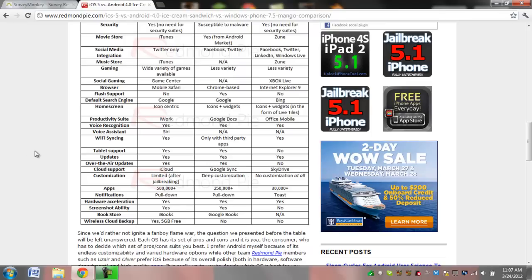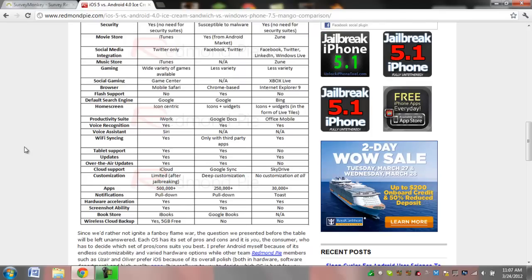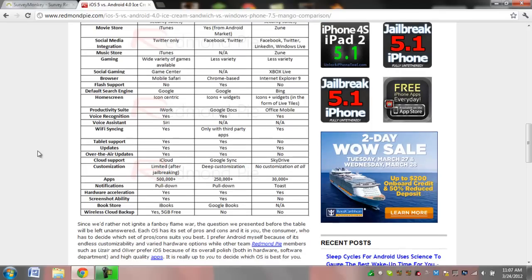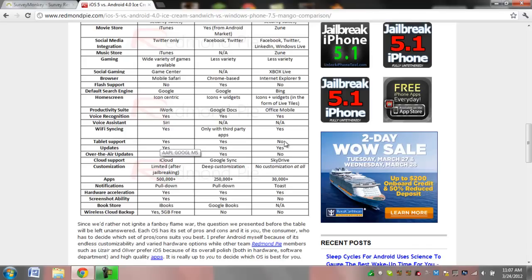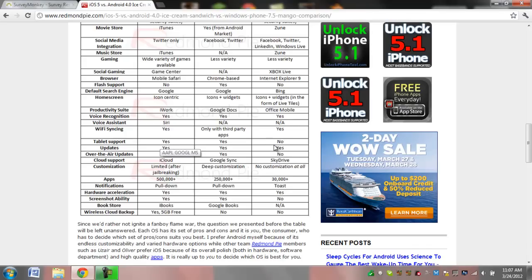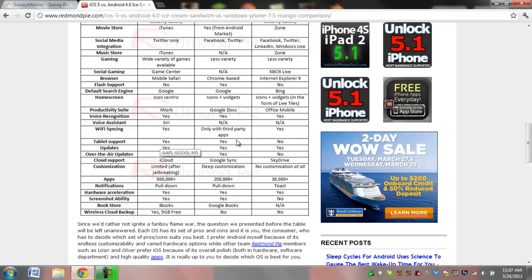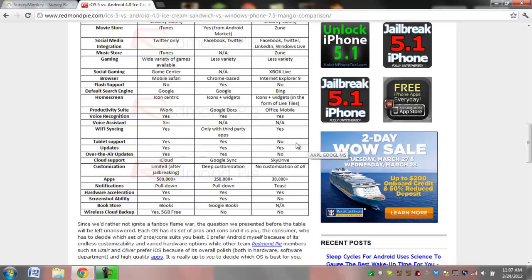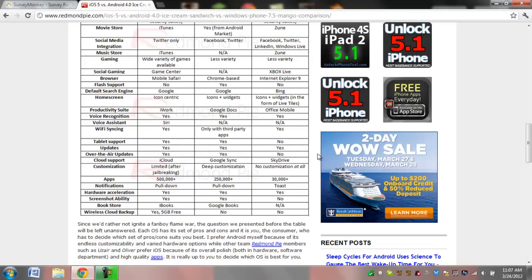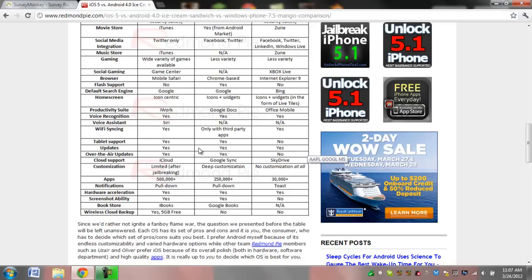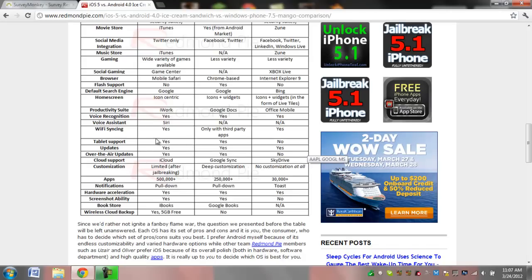They all have Wi-Fi, and they all have Wi-Fi syncing. They all are supported on tablets, even though it says it's not. I'm not sure about that, but you can get Windows tablets. There are updates for all of them, and they are currently all over-the-air updates. Before, they were not, but iOS has been updated, so now it's over-the-air like the others.